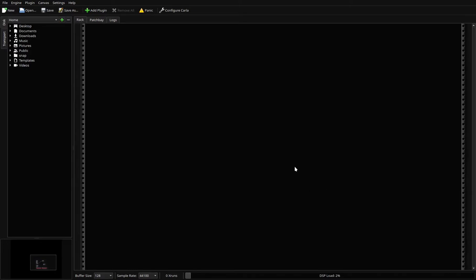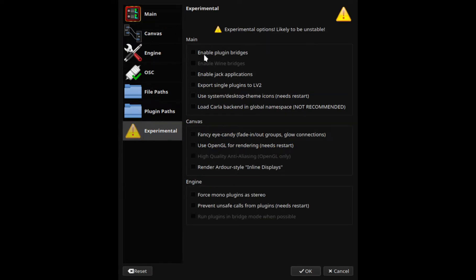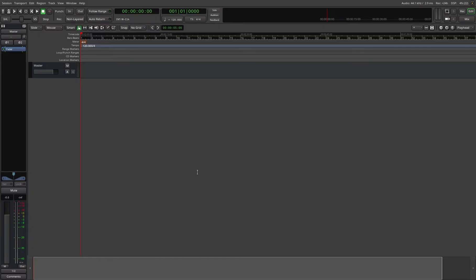Now we're going to go into Carla. Make sure you open the software — on Ubuntu Studio everything should be set up. Go down to the bottom to the Experimental tab, and click: Enable Plugin Bridges, Enable Wine Bridges, and Enable JACK Applications. Once you've done that, hit OK.